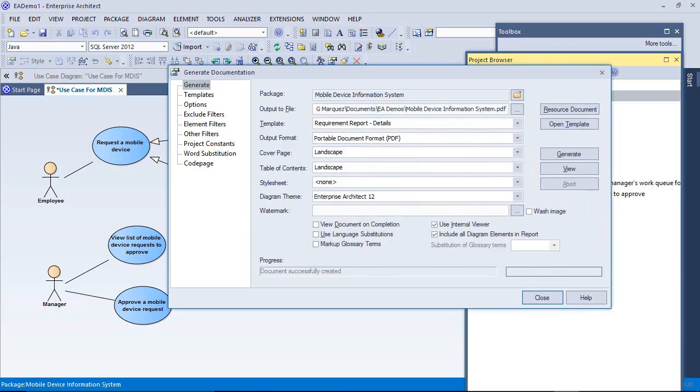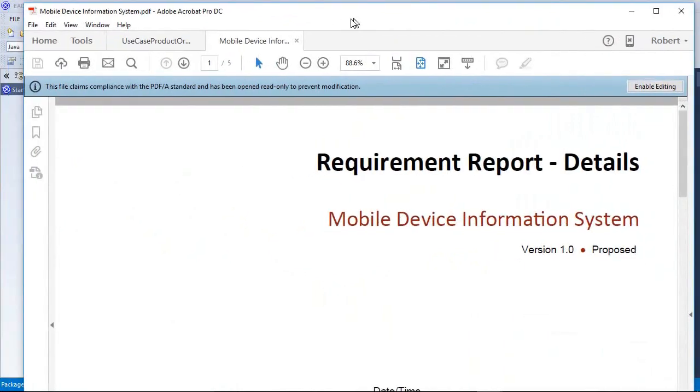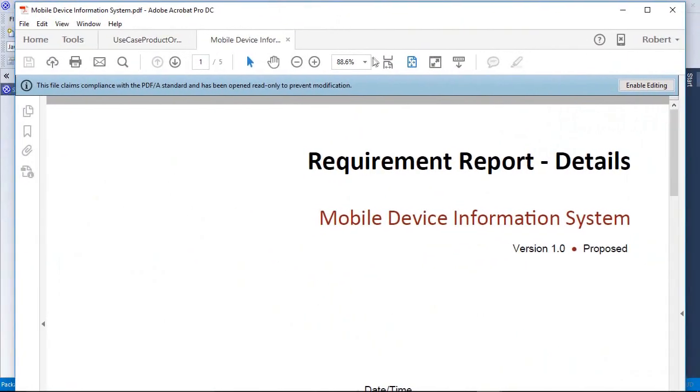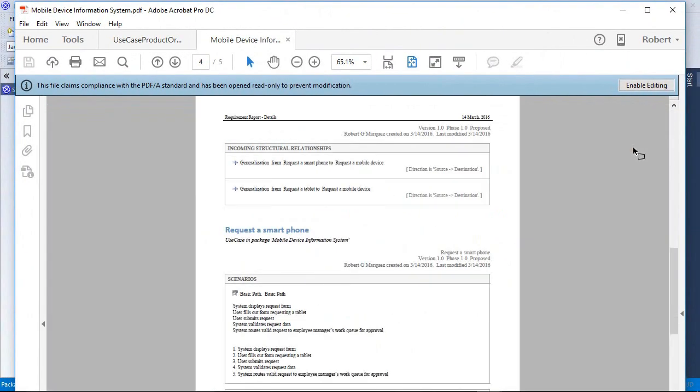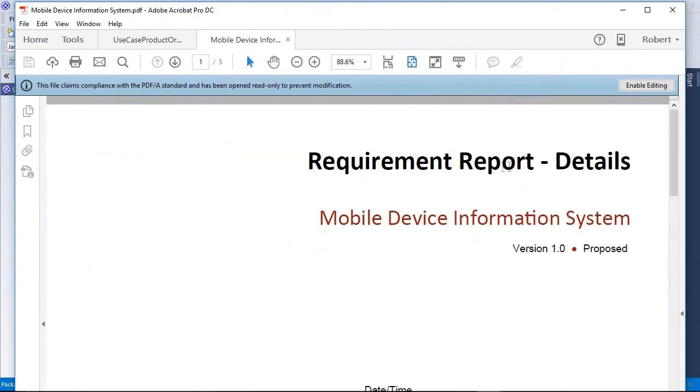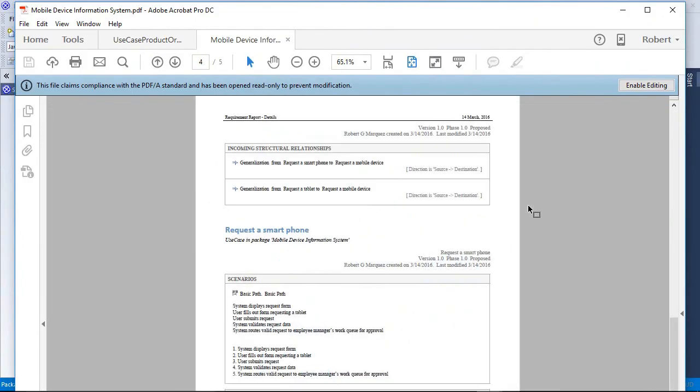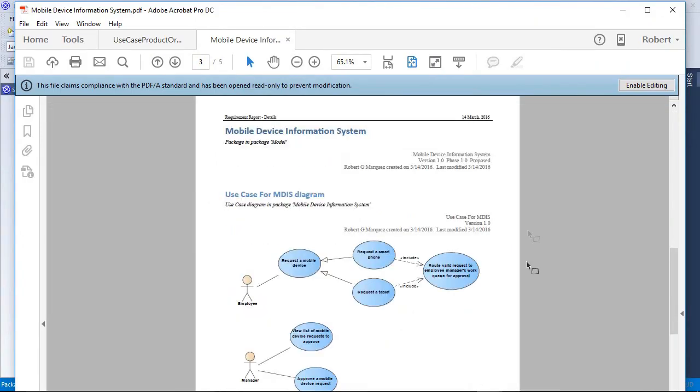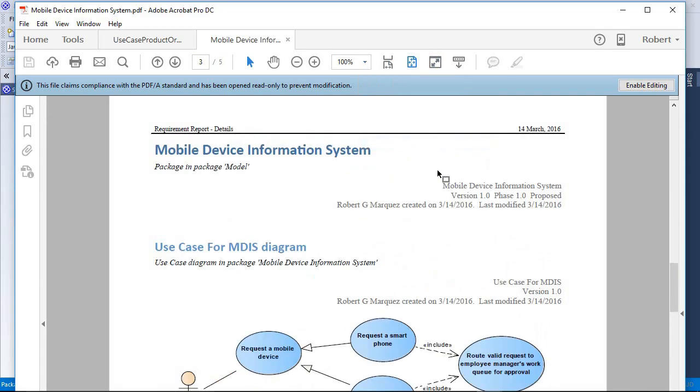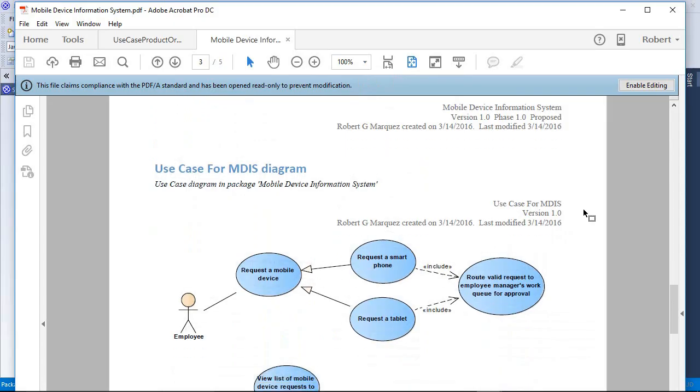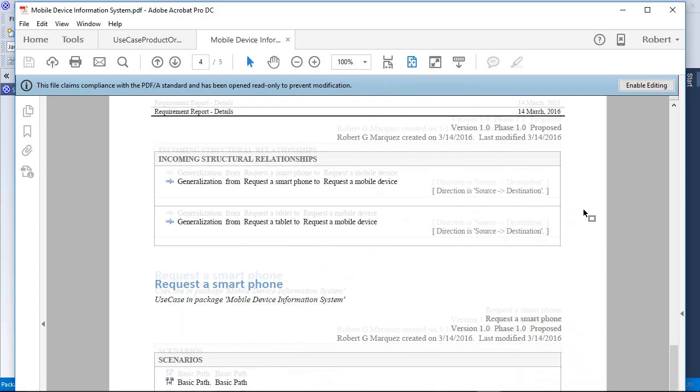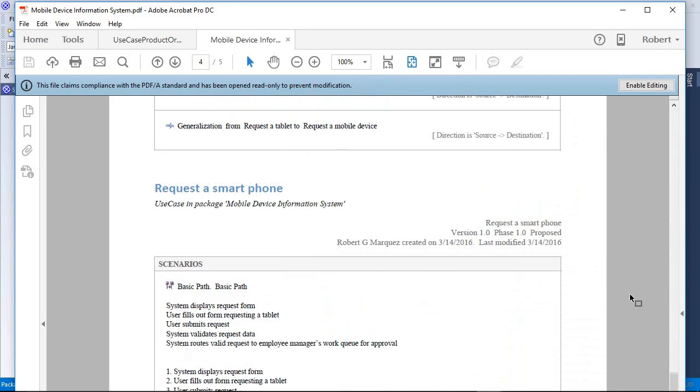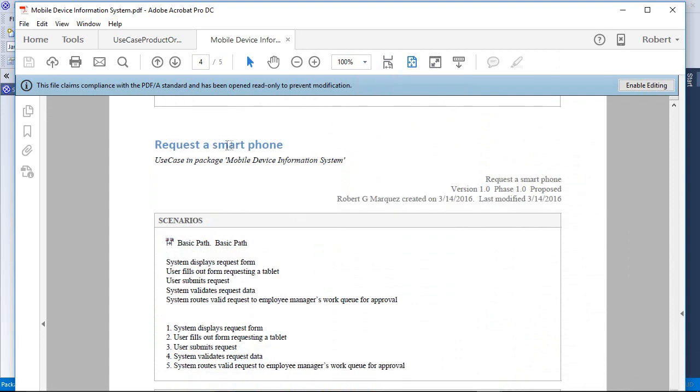Once that's been done, I have to pull that out of the file system where it wrote it. If we take a quick look at it, it gives us a nice title in the front, Requirement report details, Mobile device information system. Small table of contents. You'll be able to hand this off to your developer to actually see the diagram that you had created with use cases, as well as some of the detail we put in those use cases. In our case, we demonstrated it with one. Here's the request a smartphone use case. We can see the text that was in the description box as well as the text that was later broken out into steps on the scenario tab.